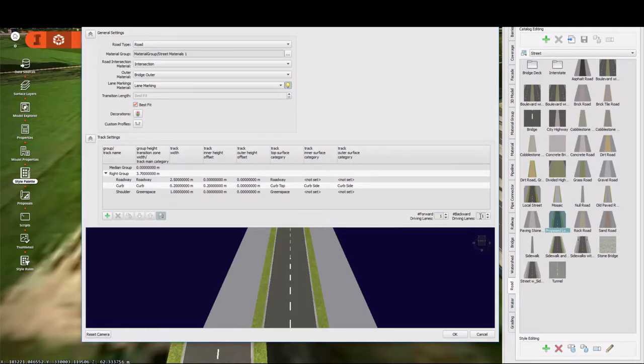So what we have are three objects in our right group. We have a roadway, a curb, and a shoulder.